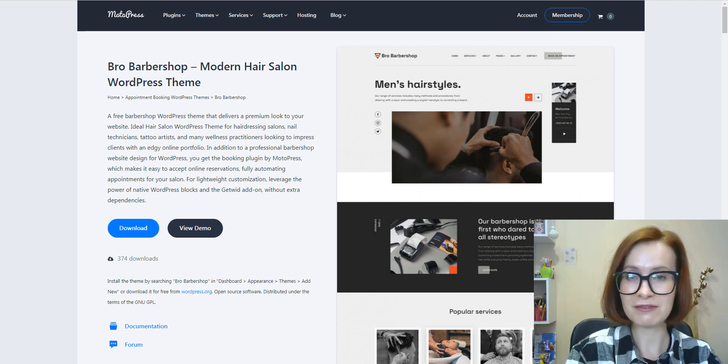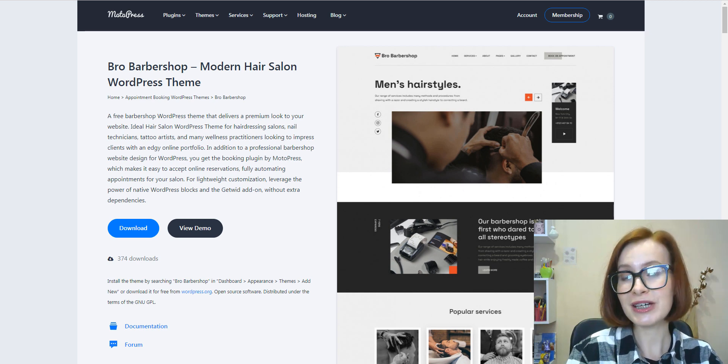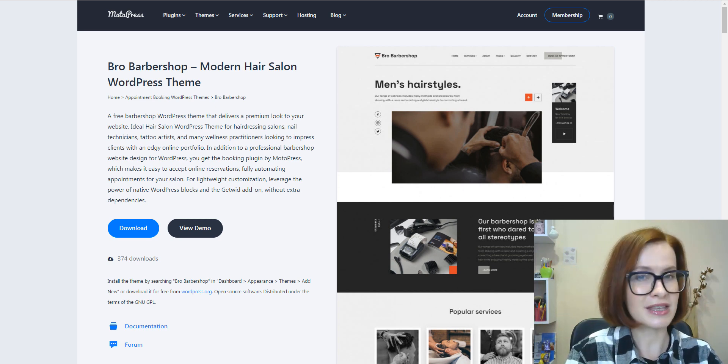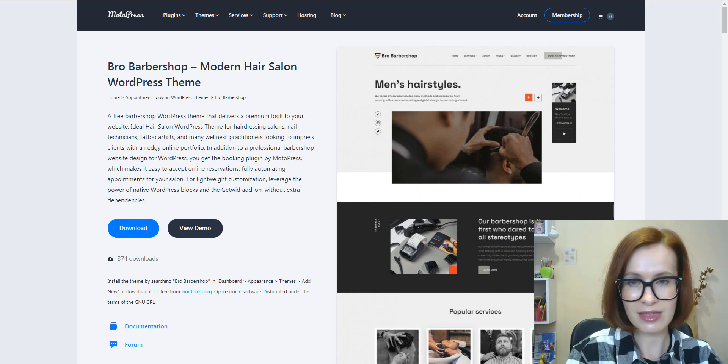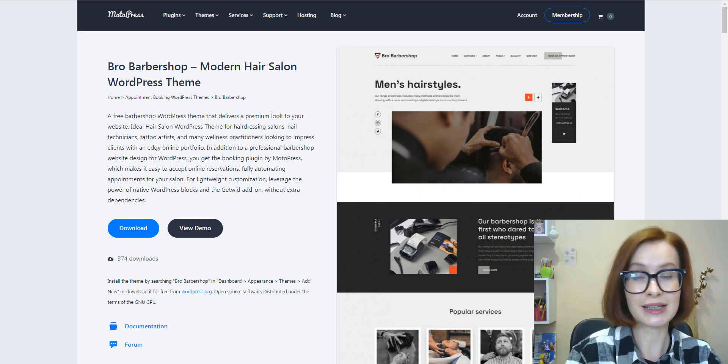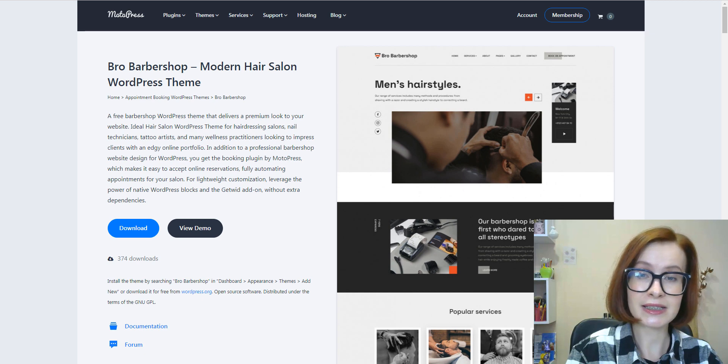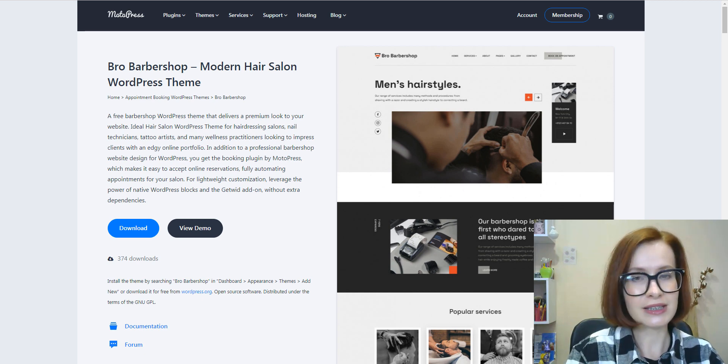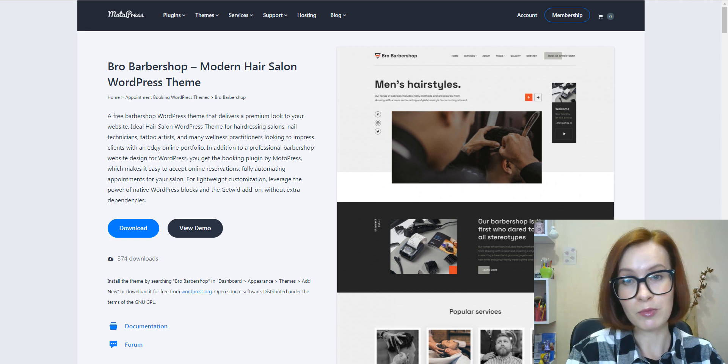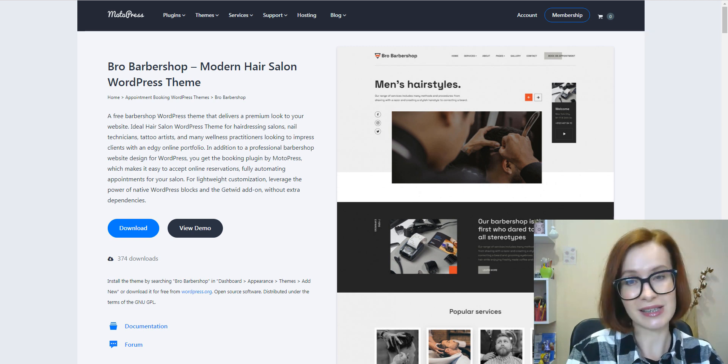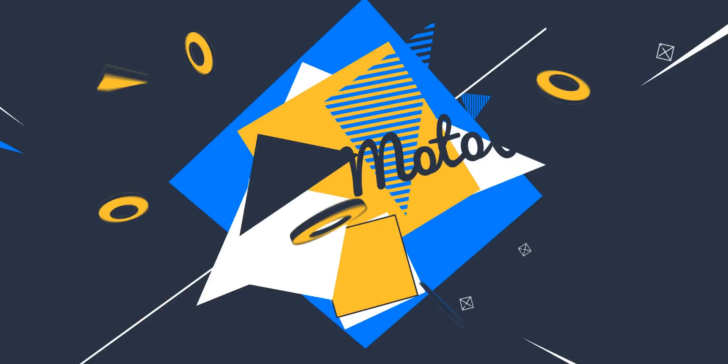My name is Valerie and you're on the MotoPress YouTube channel. If you're new here, welcome. In this video you will learn a lot about the theme, from installing and activating it to configuring all the necessary settings and setting up a booking system. So without further delay, let's get started.